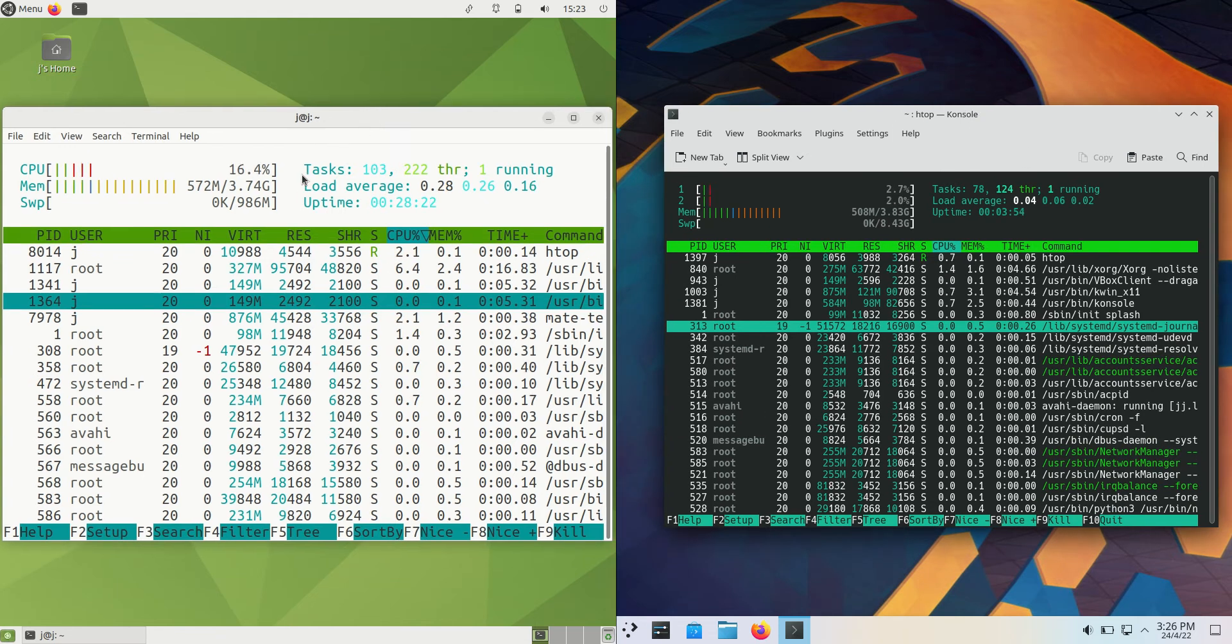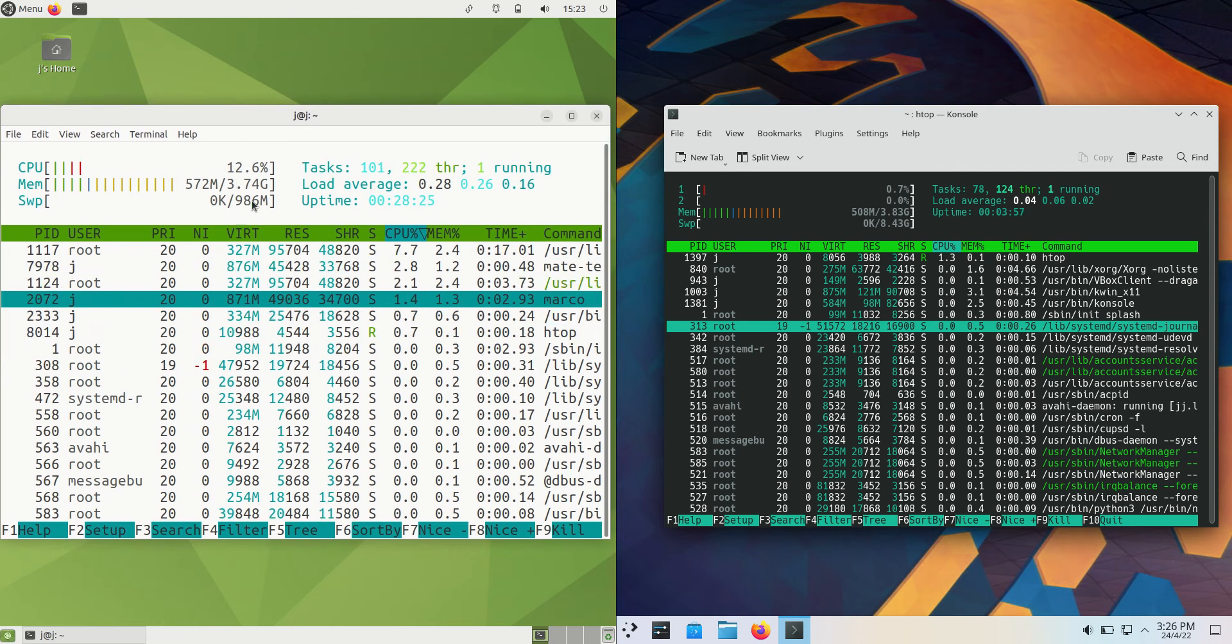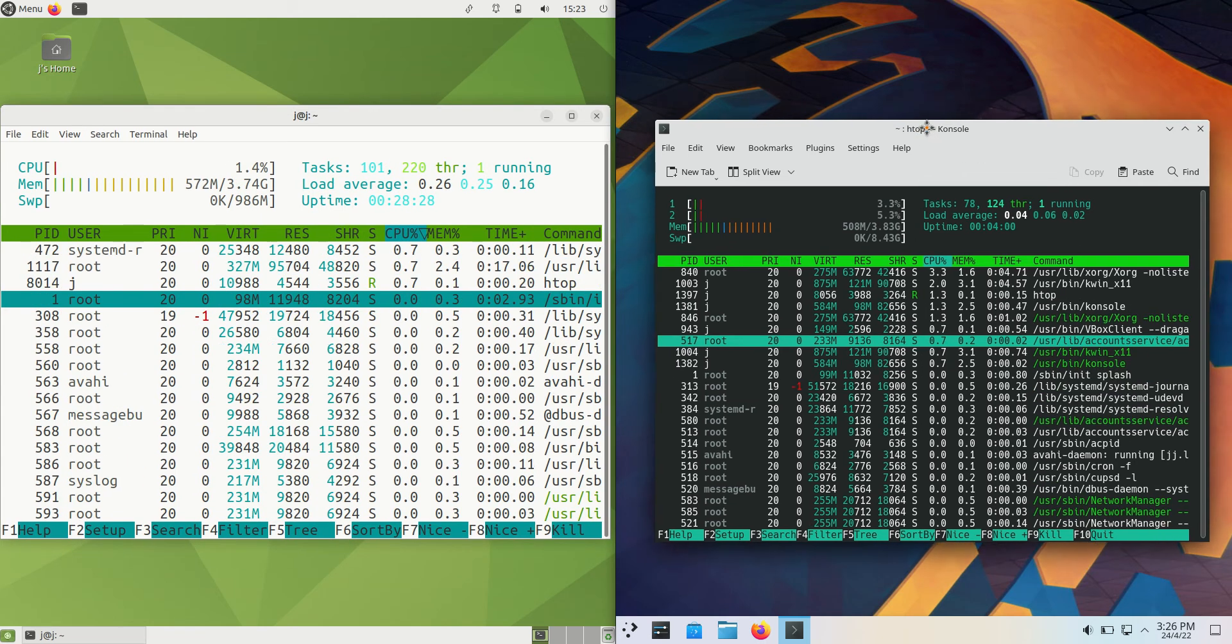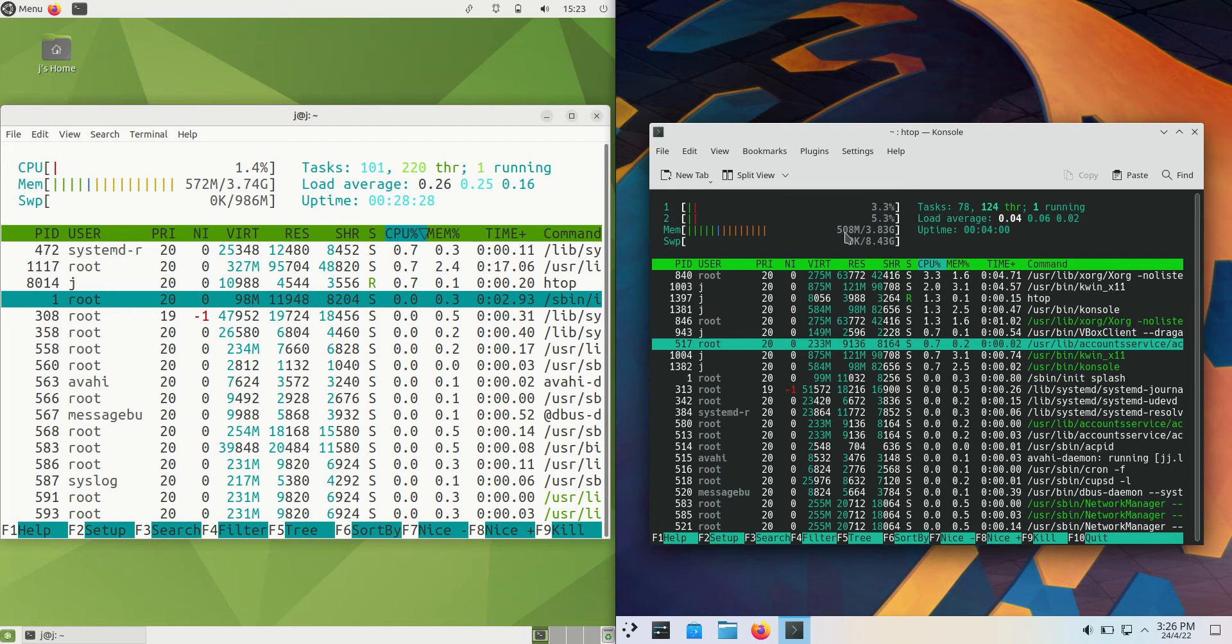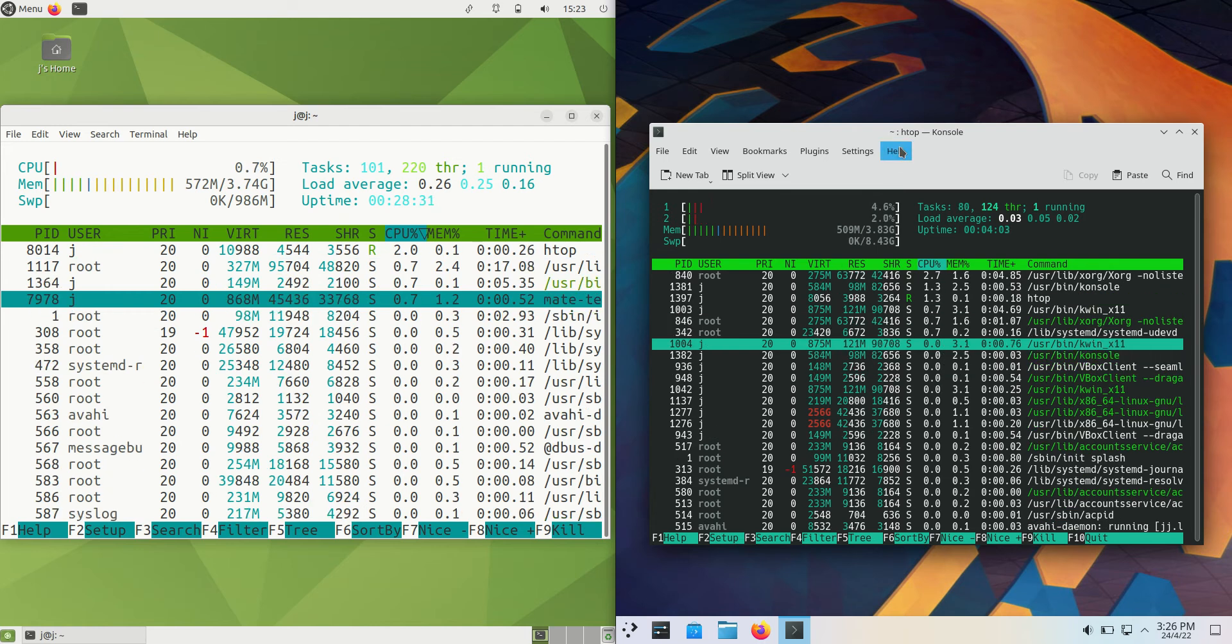So on the left hand side for Ubuntu Mate Edition, we're running at about 570 MB of RAM on boot up, whereas KDE Neon 5 is running at 508 MB of RAM on boot up.